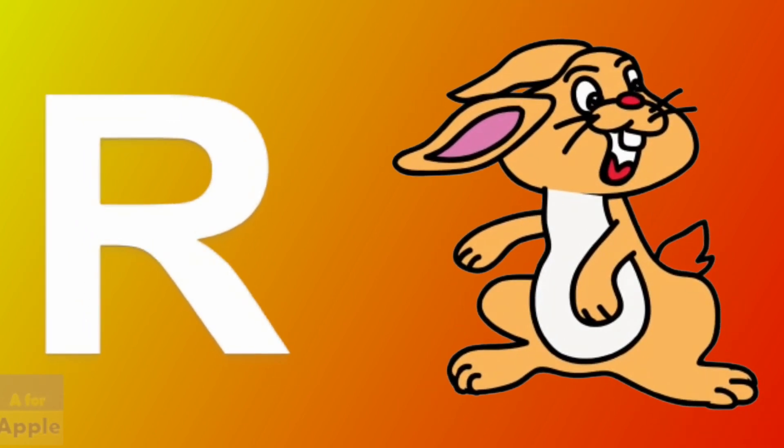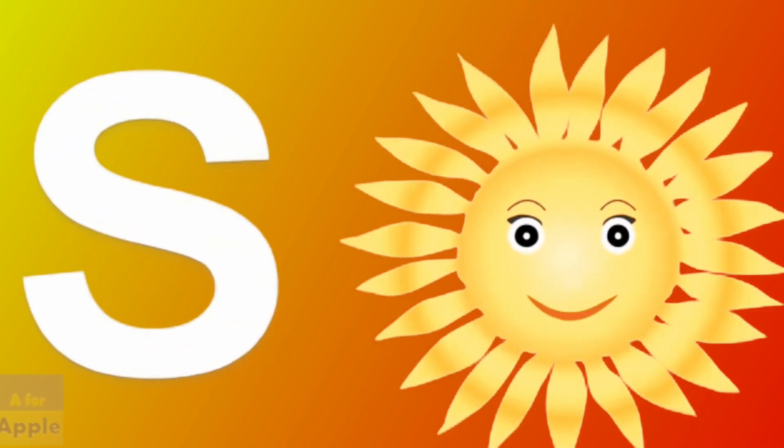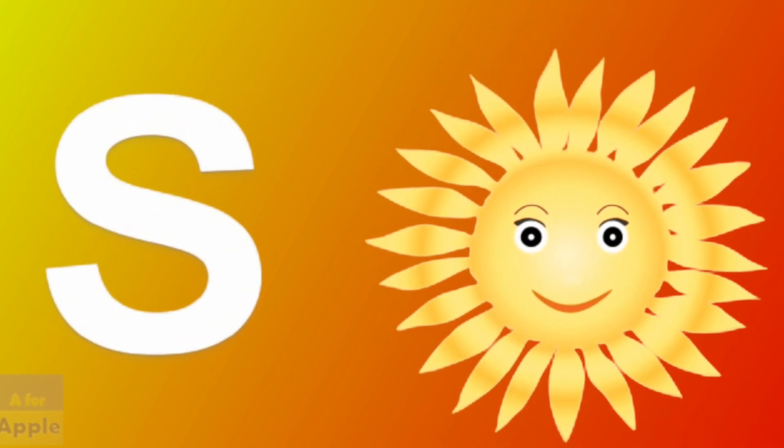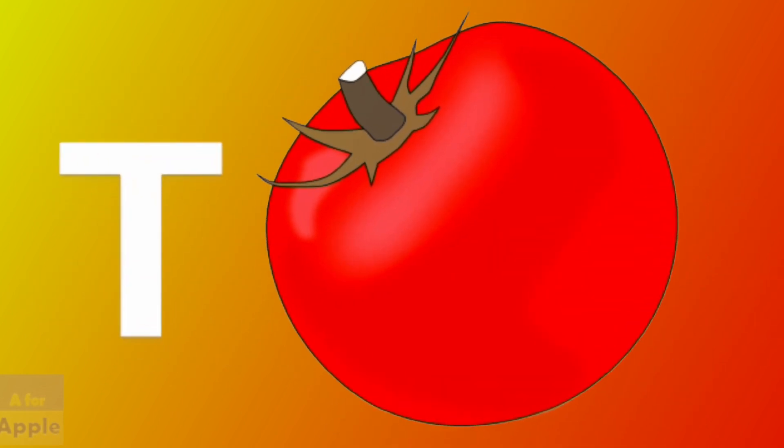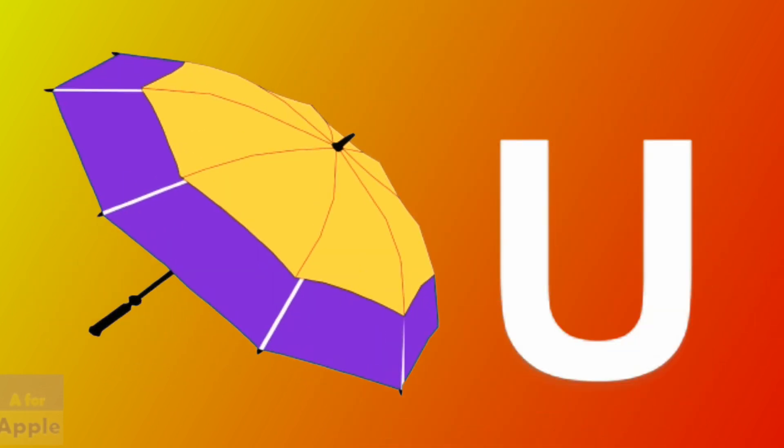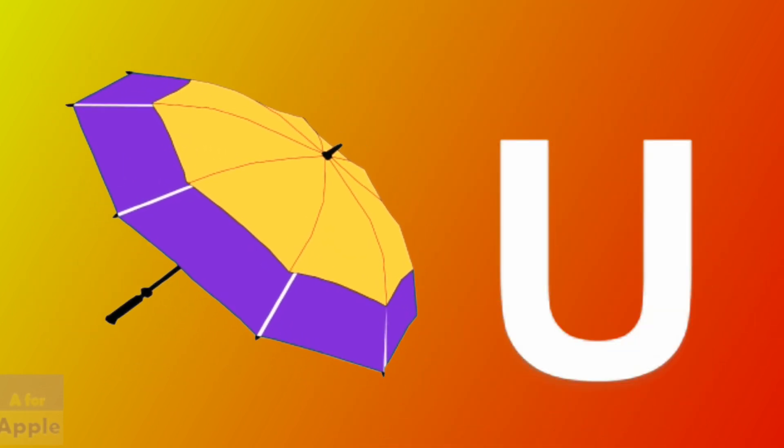R for rabbit, rabbit. S for sun, sun. T for tomato, tomato. U for umbrella, umbrella.